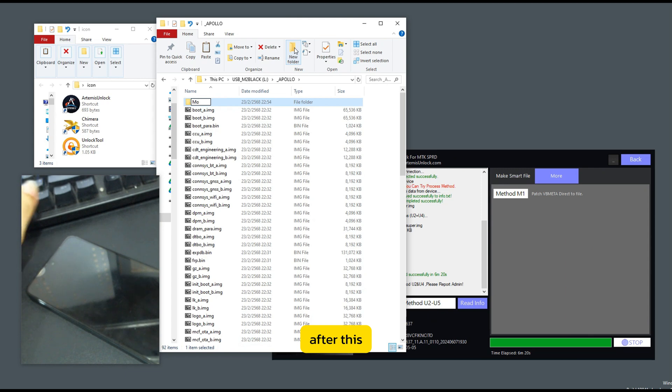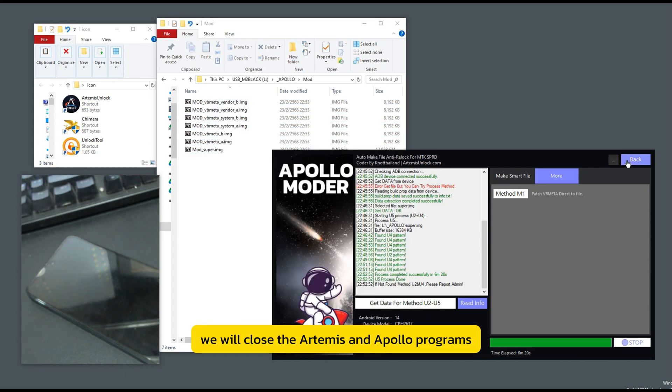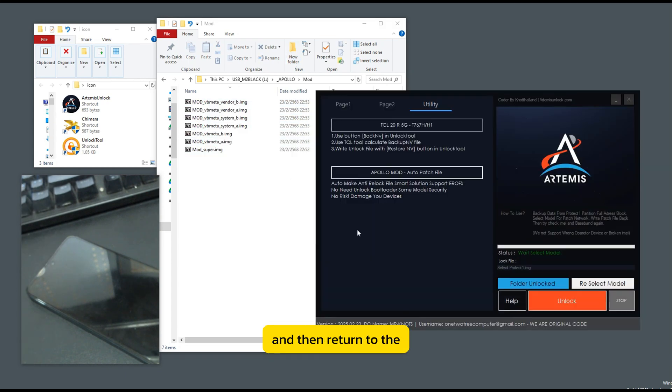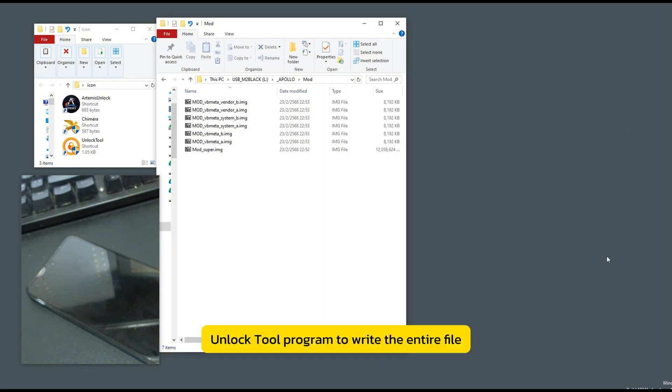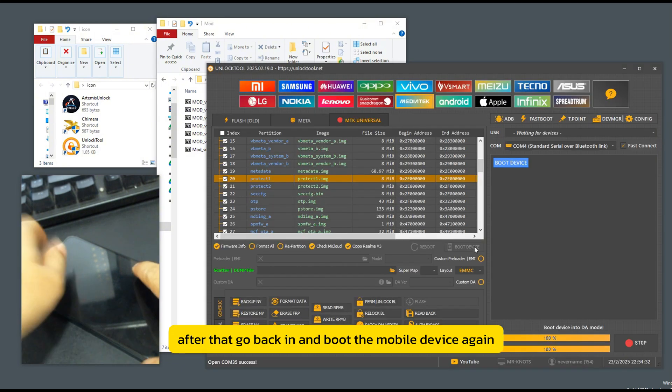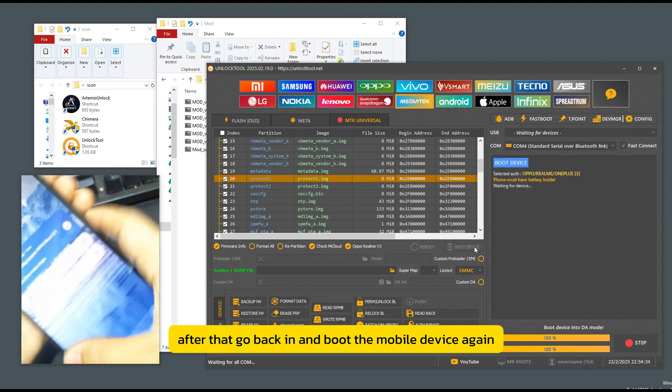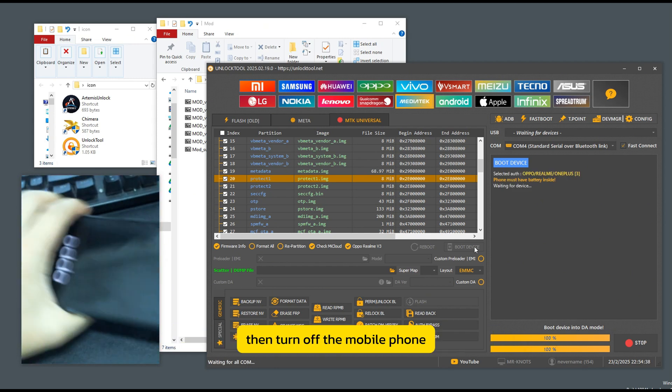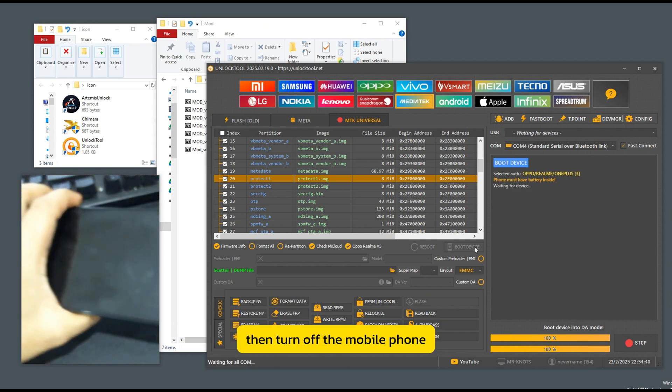it is recommended to move all files named mod-underscore to the same folder to make it easier to work. After this, we will close the Artemis and Apollo programs and then return to the unlock tool program to write the entire file. After that, go back in and boot the mobile device again. Then turn off the mobile phone.